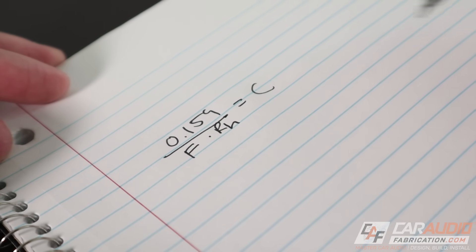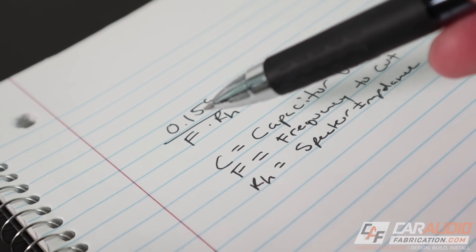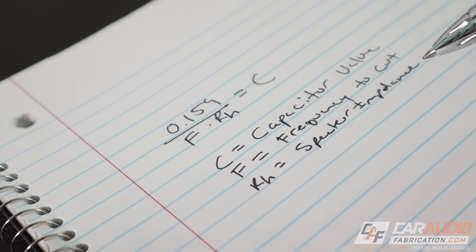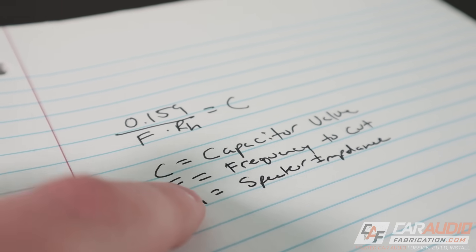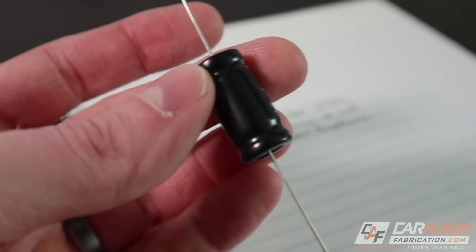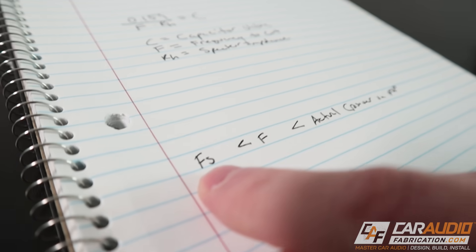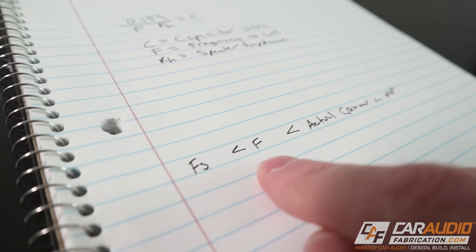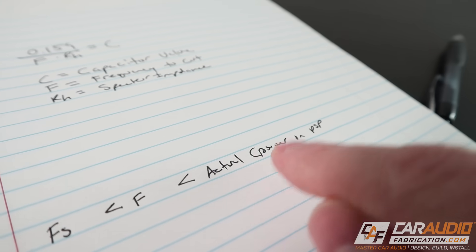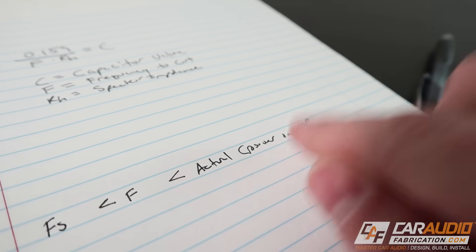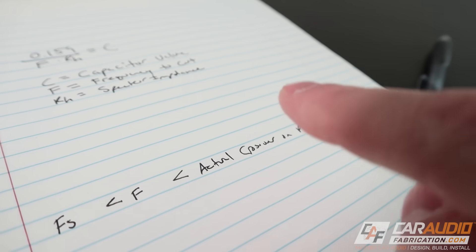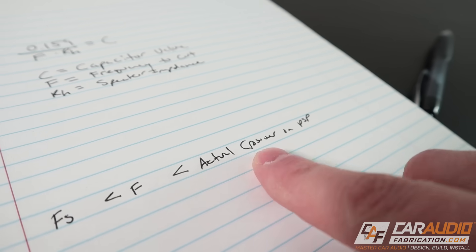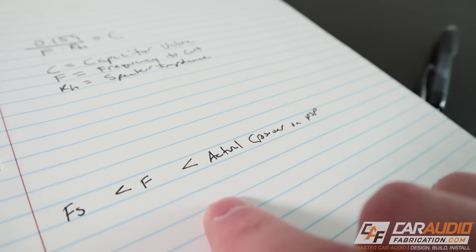C is the value of the capacitor. F is going to be our crossover frequency and RH is our actual speaker impedance. Let's first start with finding F, the frequency that we actually want to cut by using the capacitor. We want F to be greater than the resonant frequency of the tweeter, but we want F to be smaller than the actual crossover that we plan on using on our DSP or amplifier. For a full video about determining the actual crossover value, check out the link up in the corner of the screen.